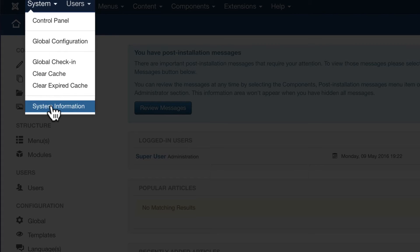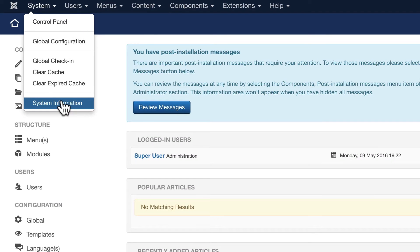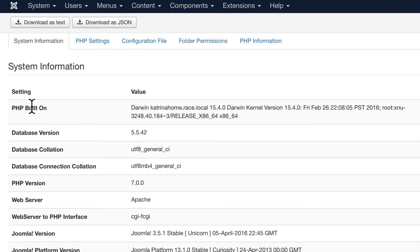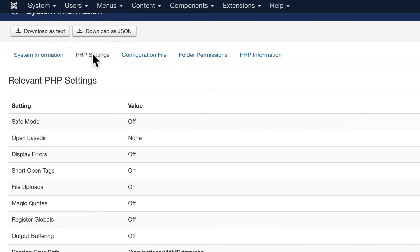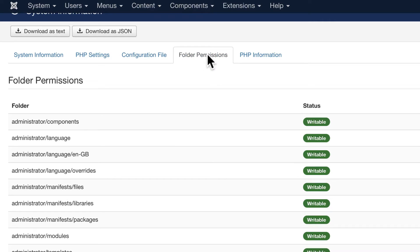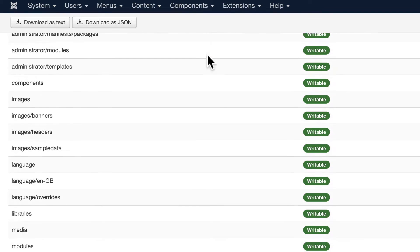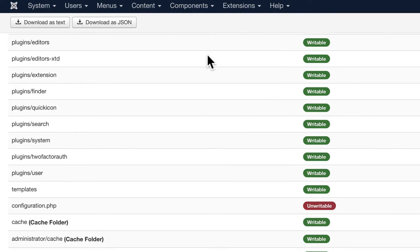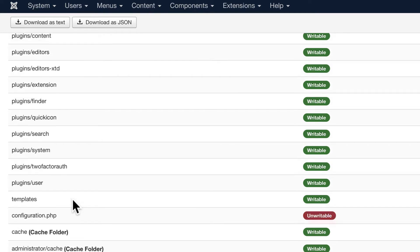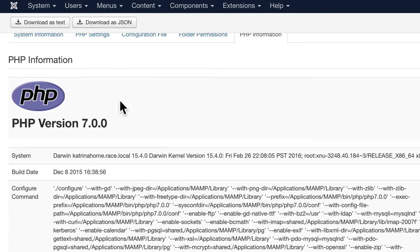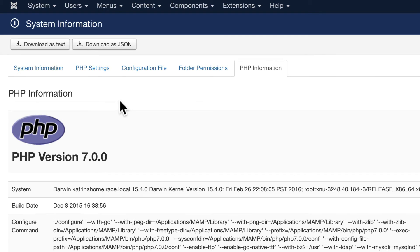System Information allows you to look at all of the information about your setup, including your PHP version, MySQL version, and things like that. That's actually quite helpful if you're running into issues with your site. You can quickly look at all of the PHP variables, the configuration file if you're having problems with folder permissions. Like for instance, my configuration.php right now is unwritable. And PHP information, I'm using PHP 7 which you're allowed to use now with Joomla 3.5.